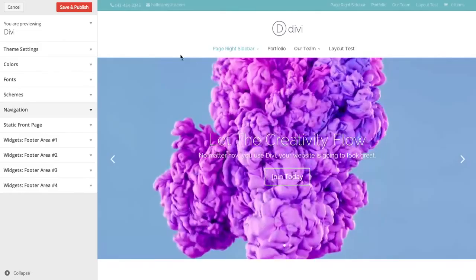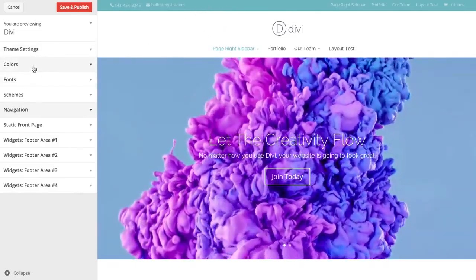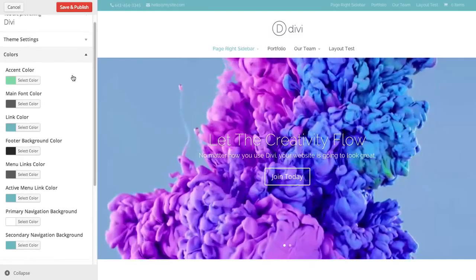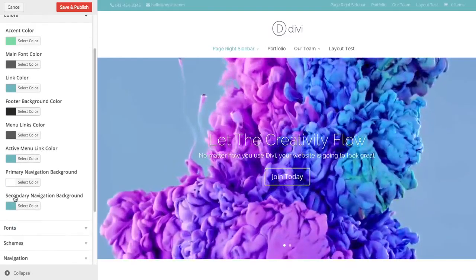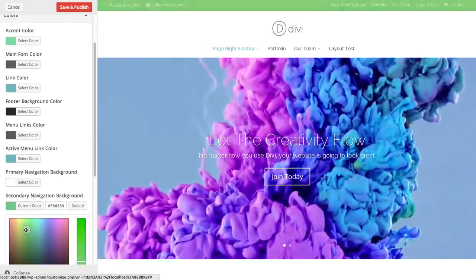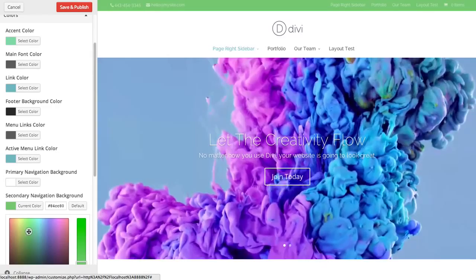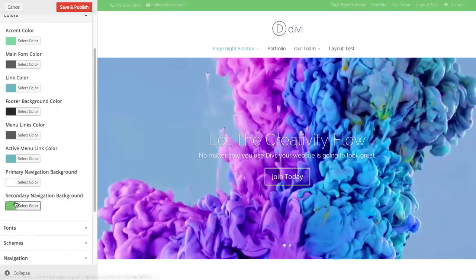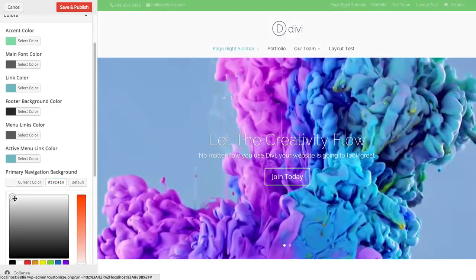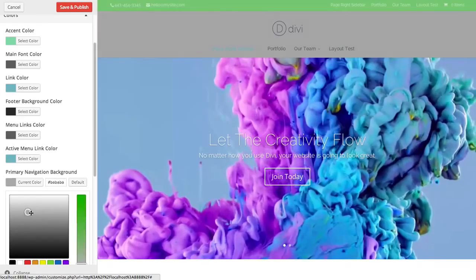You can also adjust the colors of these like I was saying before. Under the color section, you can choose your secondary nav bar colors. You can see it changing here if you want to make it green instead of blue. And you can adjust the primary as well, whatever you want.